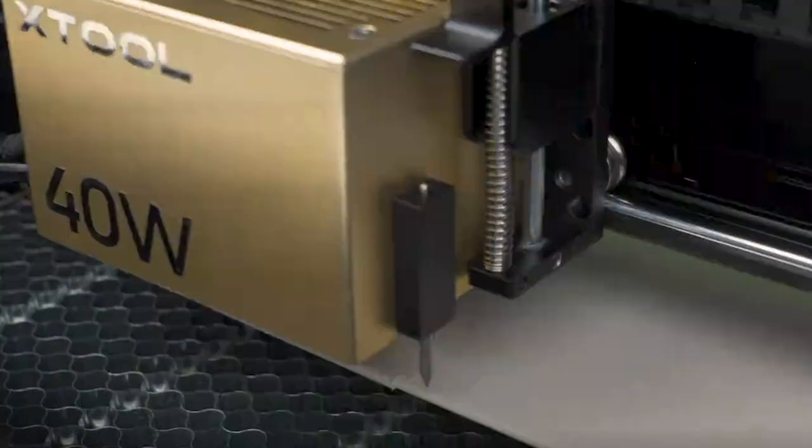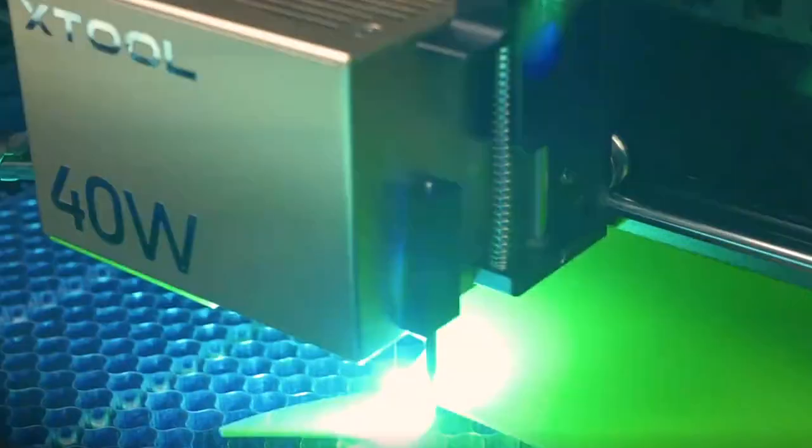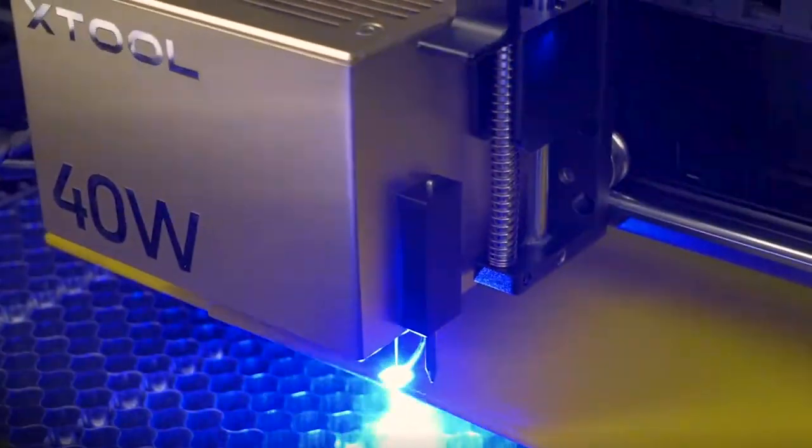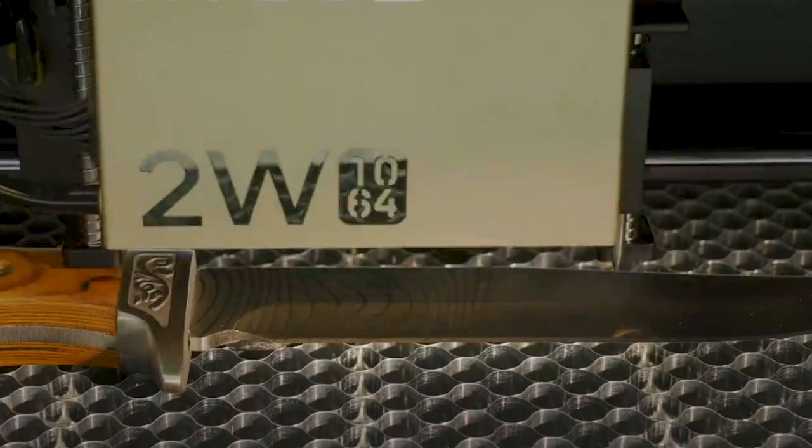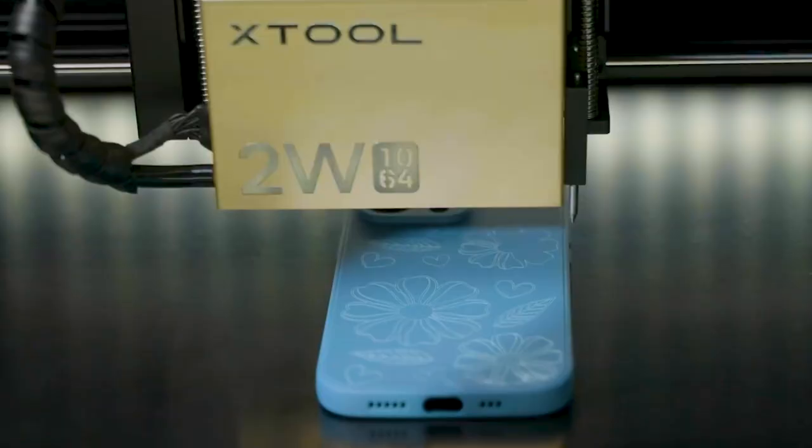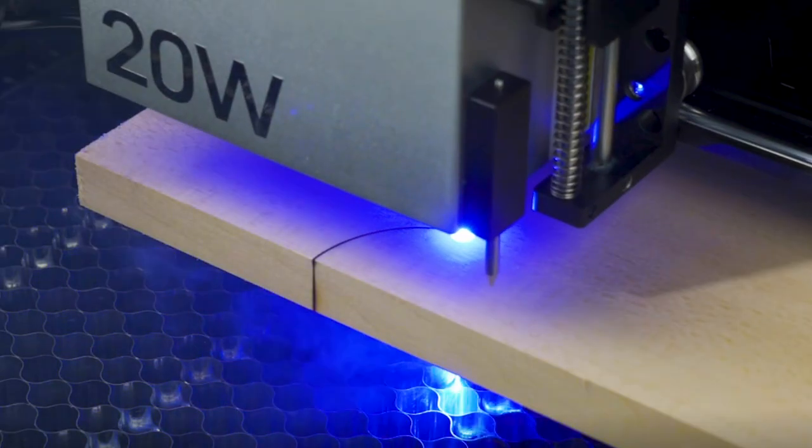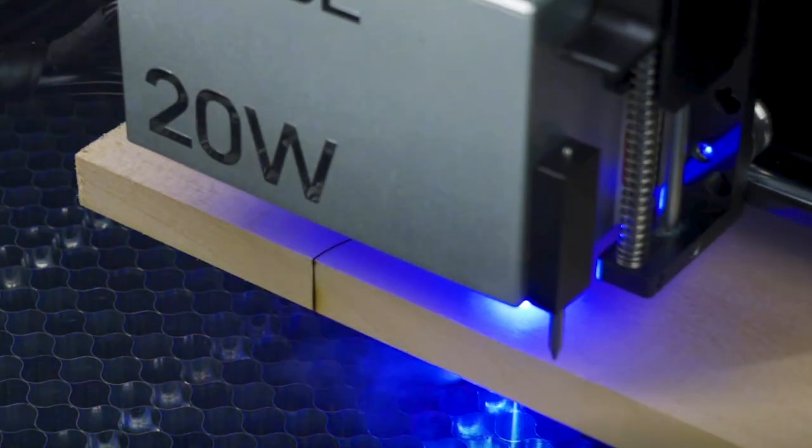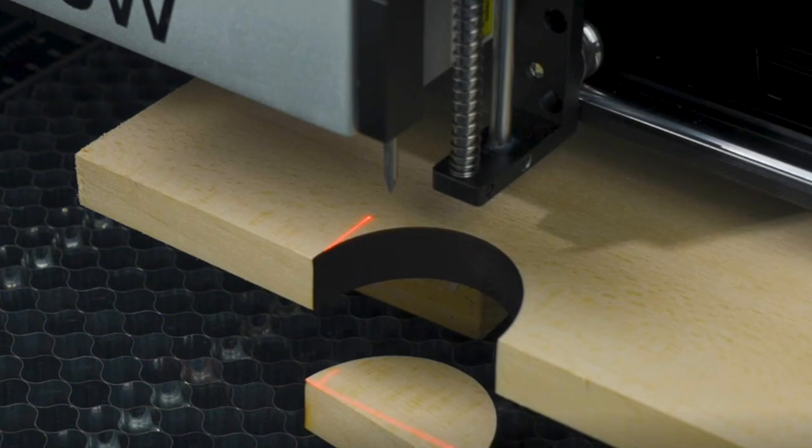This machine has swappable laser heads. It has a 40 watt diode laser head, can be swapped to a 2 watt infrared laser head, or a 20 watt diode laser head.